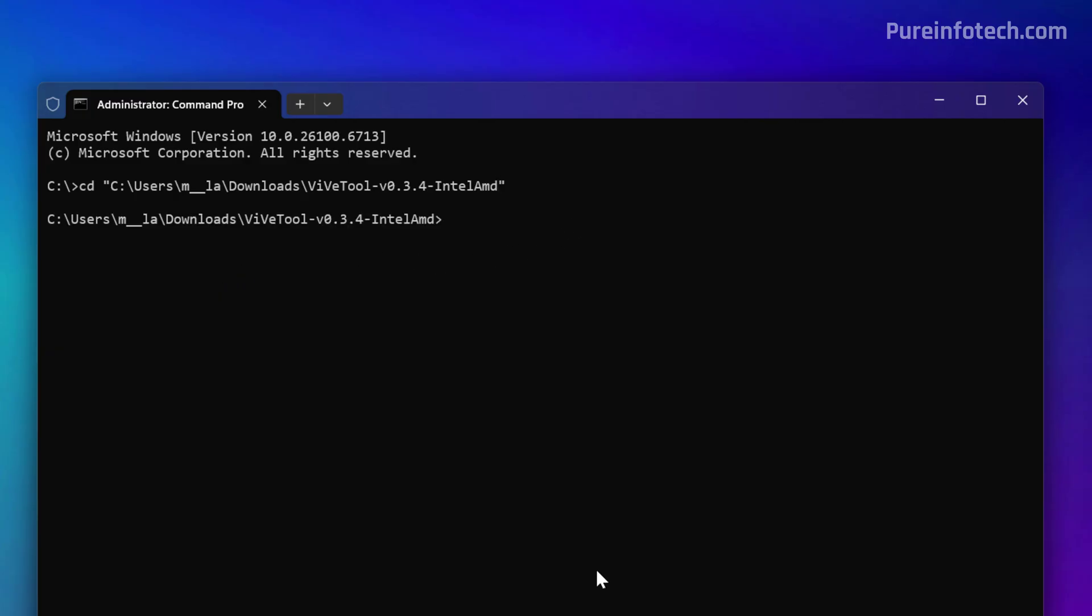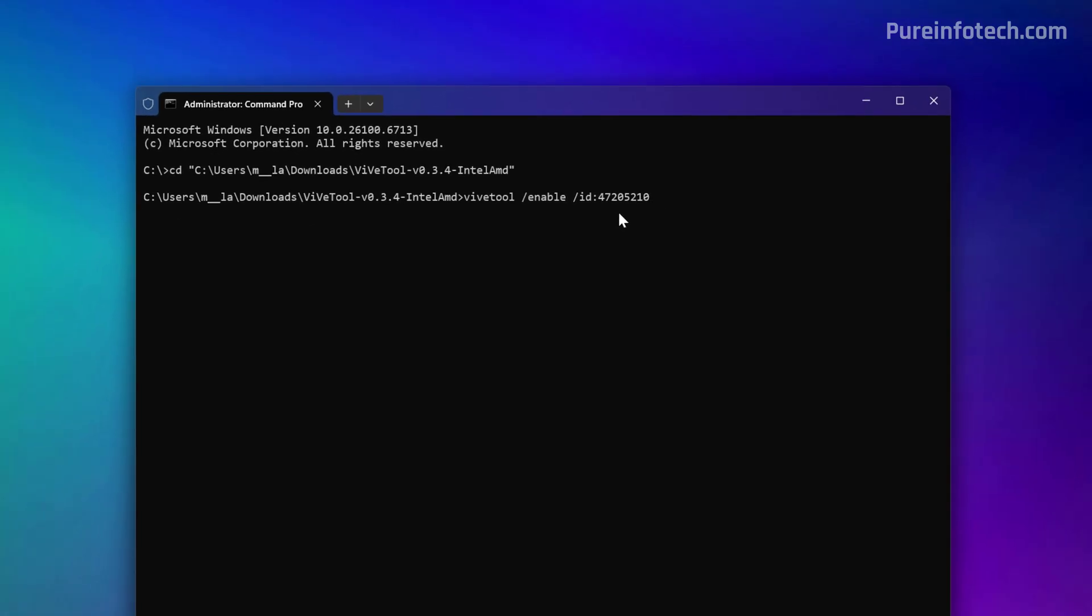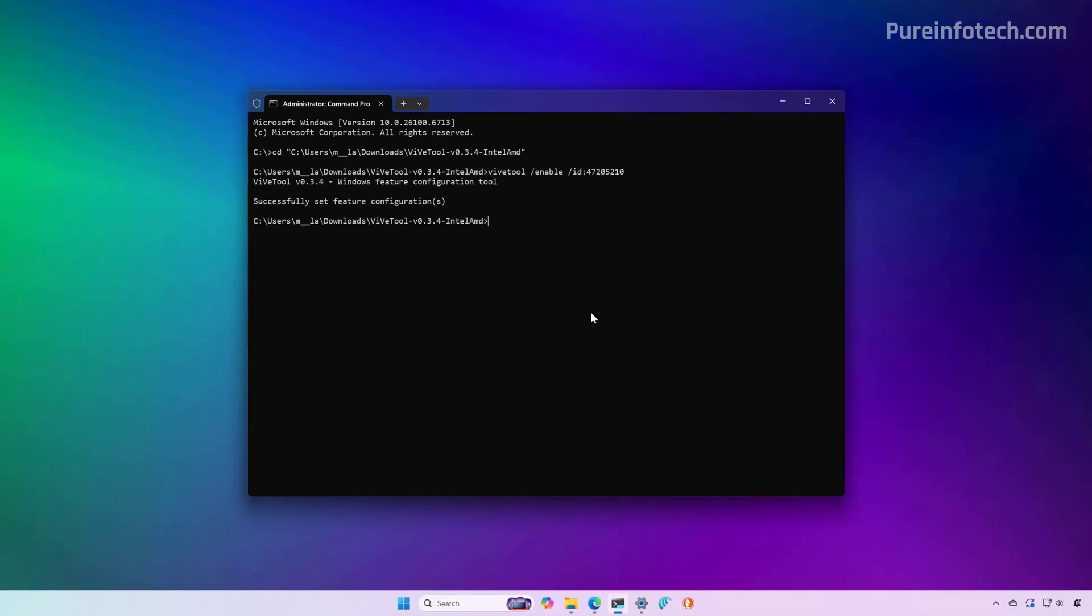Now this might change in the future, so it is important that you check the link in the description to find the tutorial on how to enable the new design, which I'm always updating if the command changes. We're going to use this command, Vibe tool enable, and this is the number that you have to use at this time, and then just press enter. That's it.